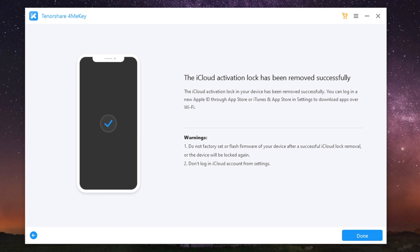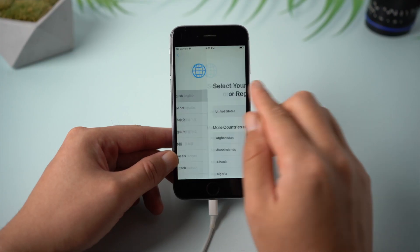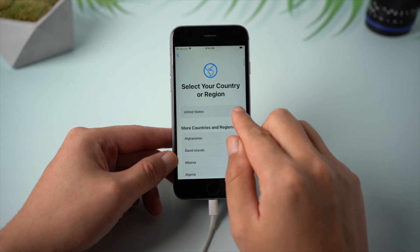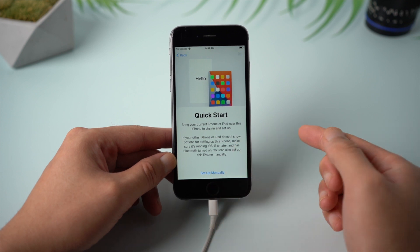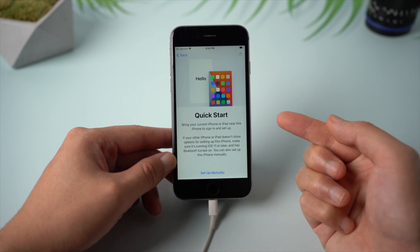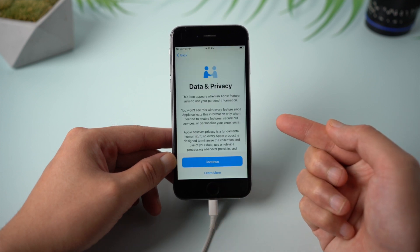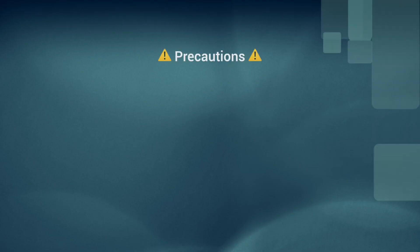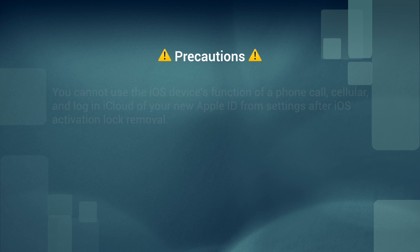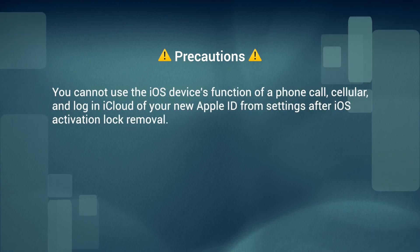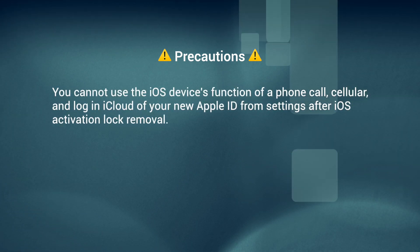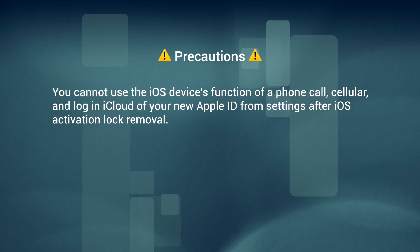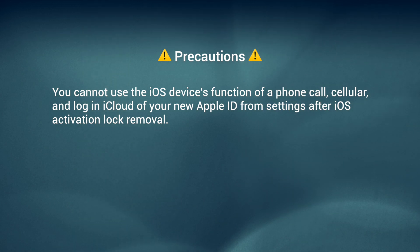Now you can set up your iPhone without activation lock. But please note that you cannot use the iOS device's function of phone call, cellular, and log in iCloud of your new Apple ID from Settings after iOS activation lock removal.